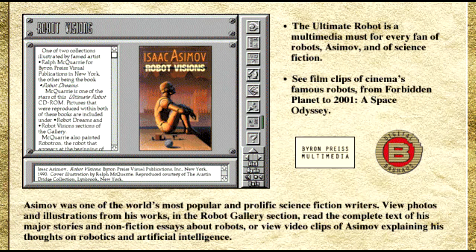Or you can just sit back and listen in to the Asimov Speaks section where the author himself explains some of his unique thoughts on subjects ranging from space travel to the benefits of artificial intelligence.